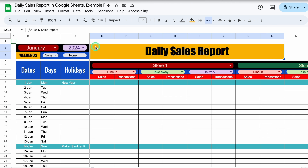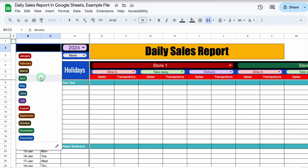Just one thing to mention here: suppose that you have filled up the data for January and if you think that data will vanish just by changing the month, it's not going to. For 12 months, you will have to create 12 sheets in advance.